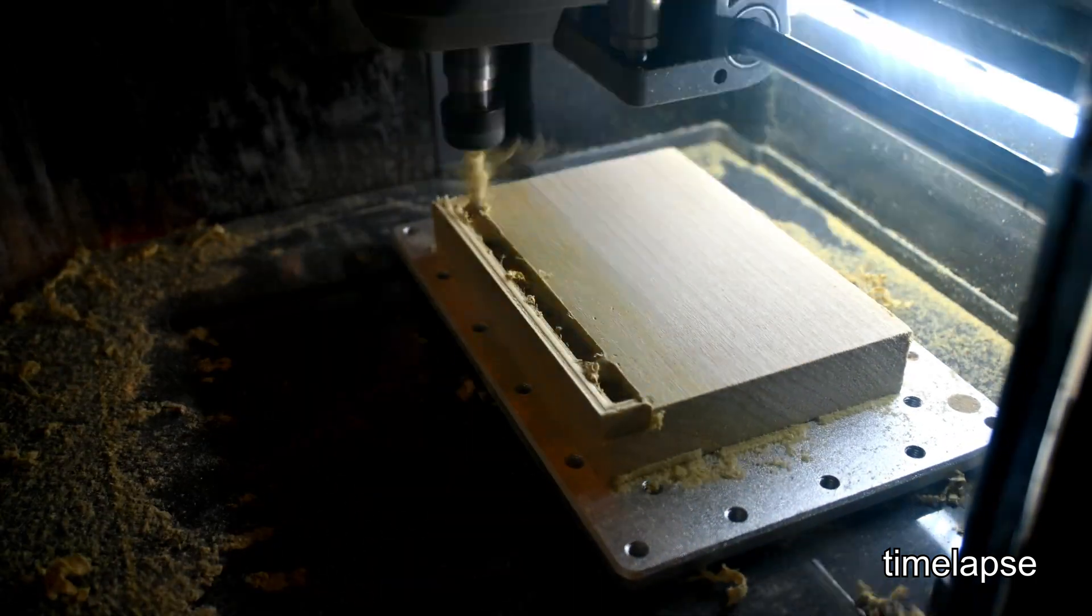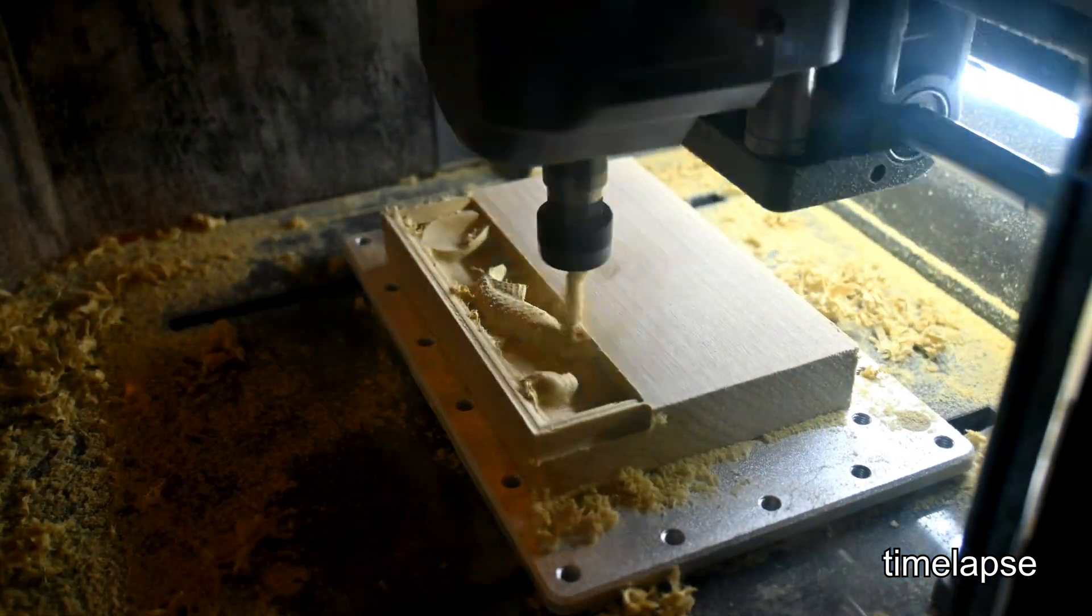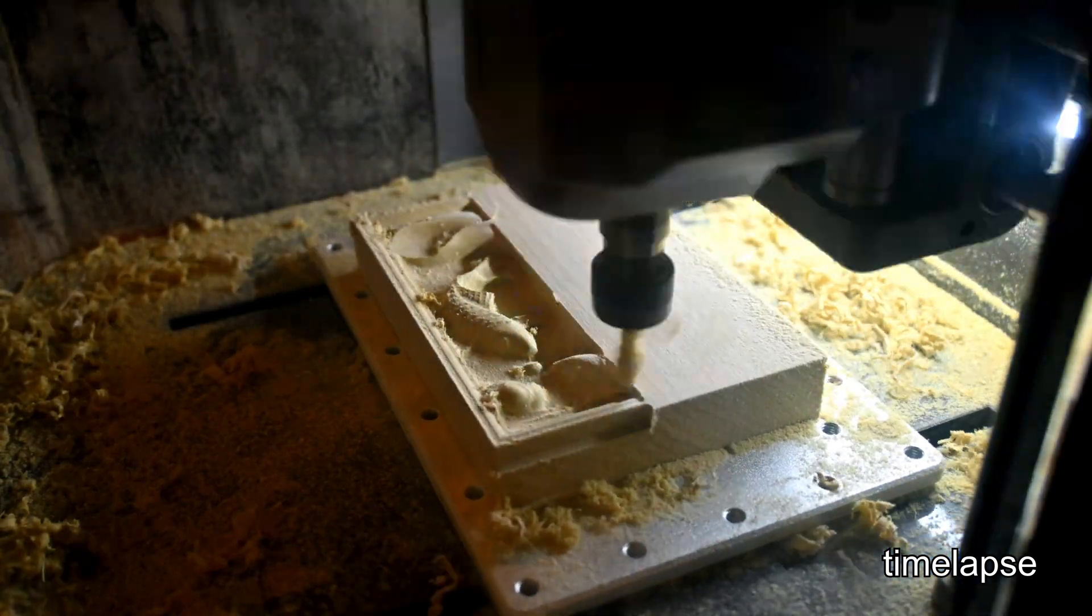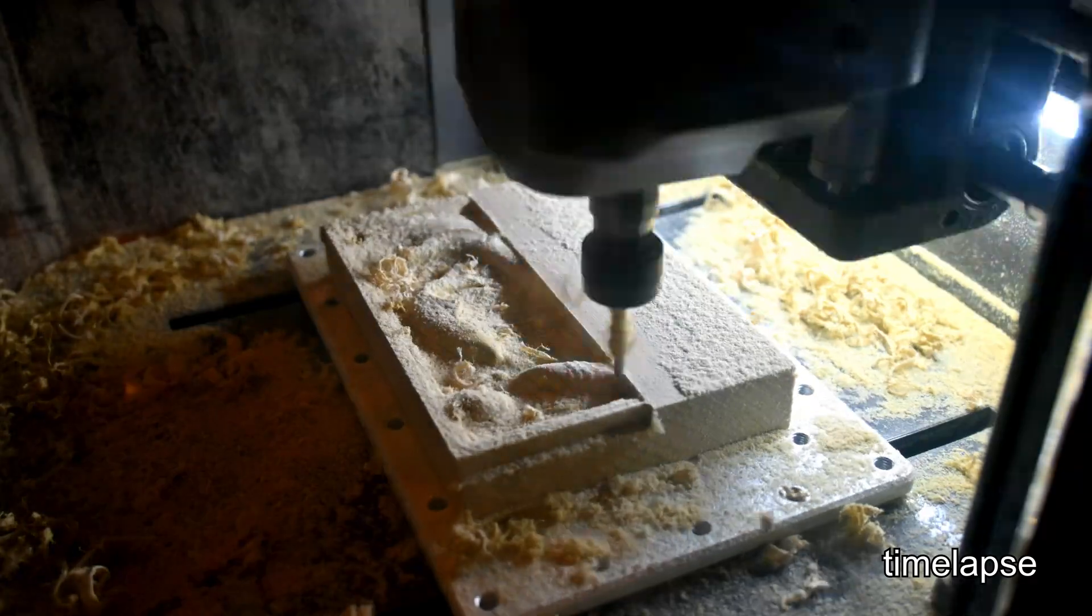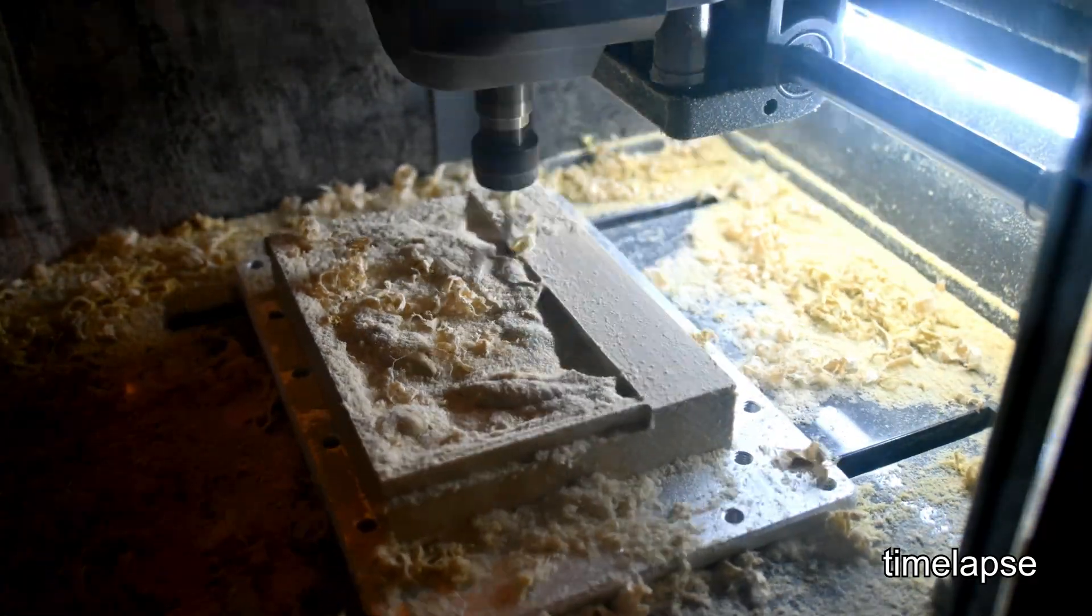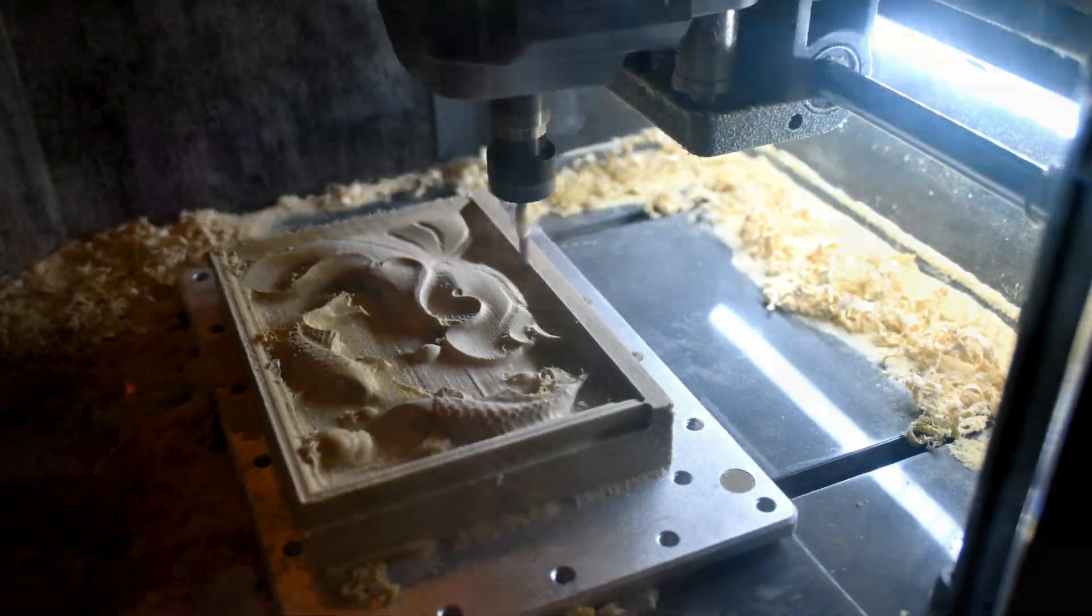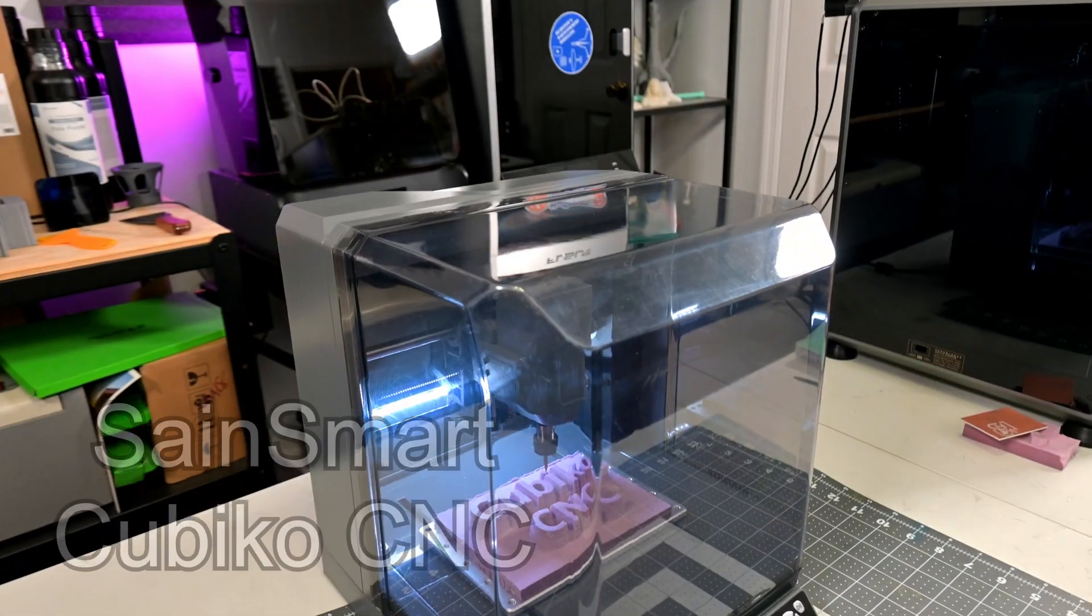Hey everyone and welcome back to Hoffman Engineering. If you've ever wanted to dip your toes into CNC machining but felt overwhelmed by the size, noise, or price of most routers out there, this video's for you.